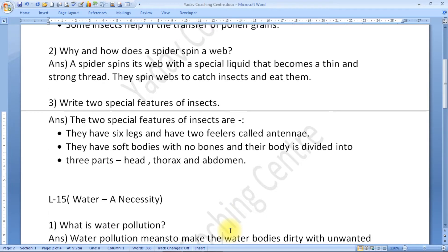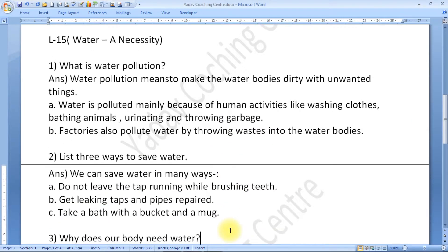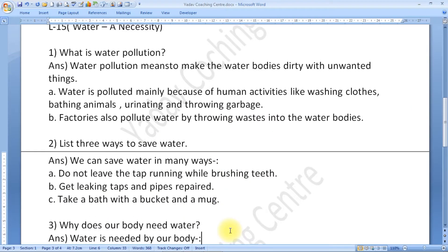Now children, I am going to give you question answers of lesson number 15, Chapter: Water, a Necessity. Question number 1: